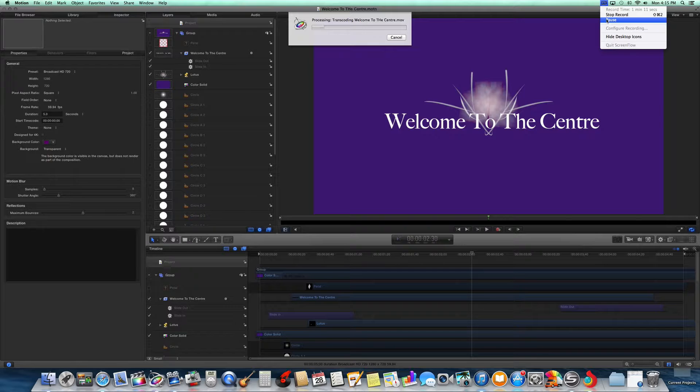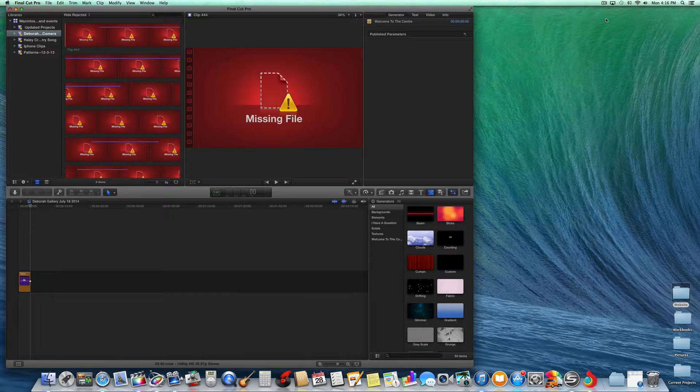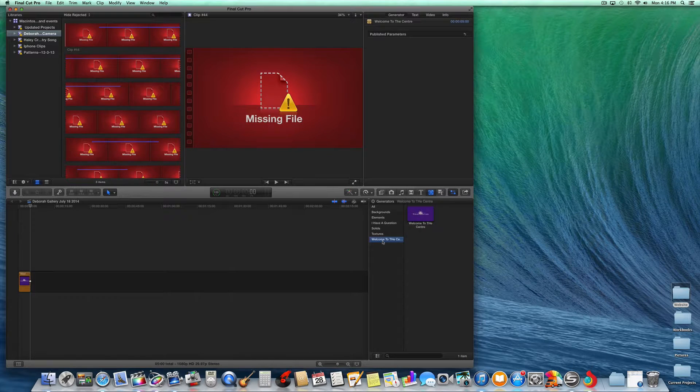And we're going to pause while we have... Okay, so now we're in Final Cut Pro. See the files here under Welcome to the Center.